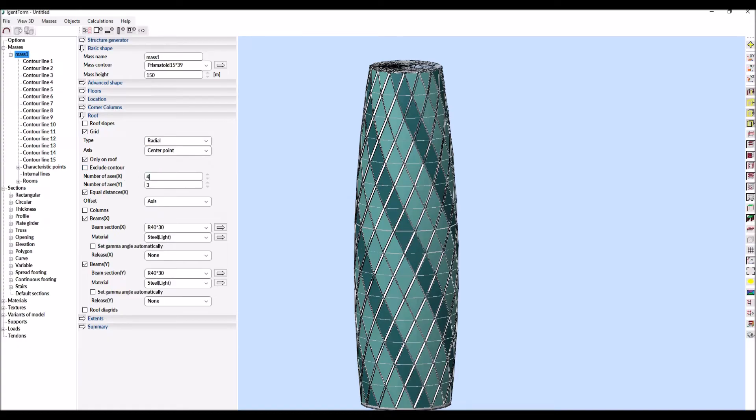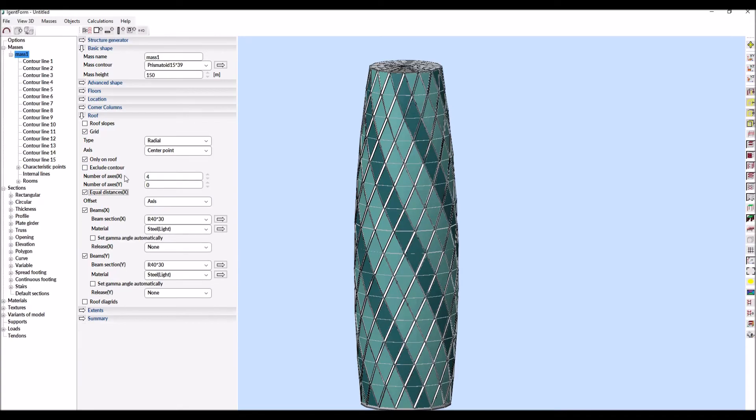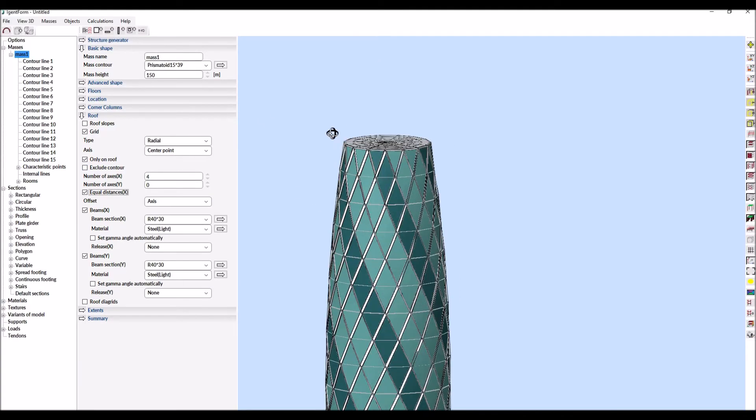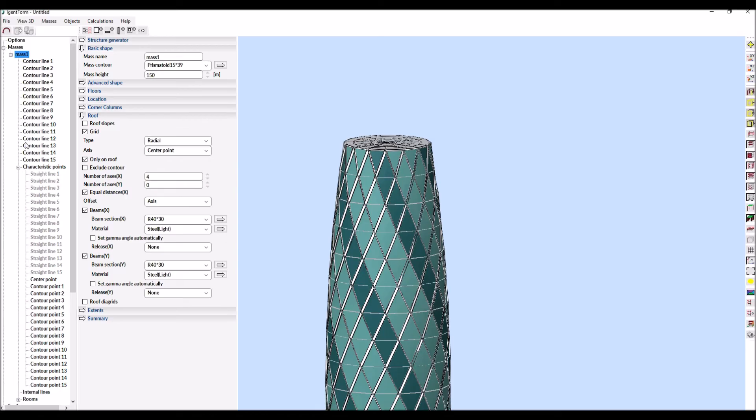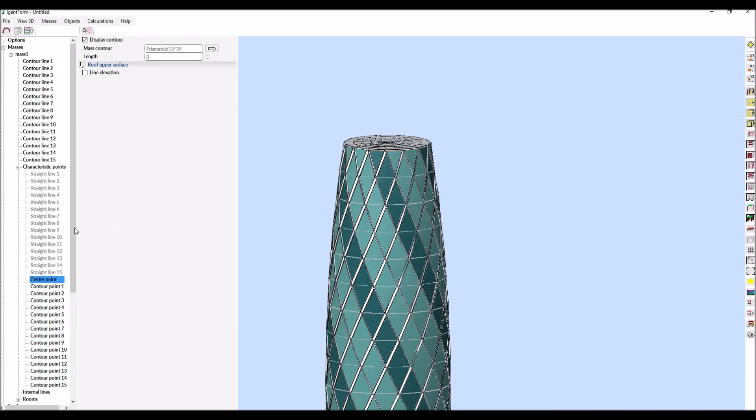The creation of the structural cover is also parametric. For this purpose, any line or characteristic point should be selected and the option line elevation should be activated. This enables to move the whole roof up or down.